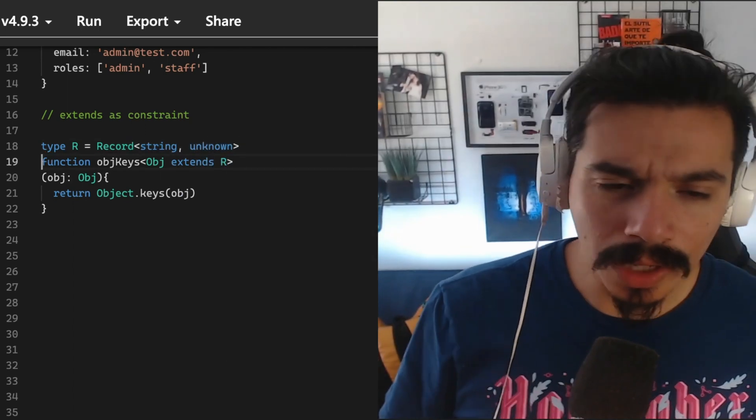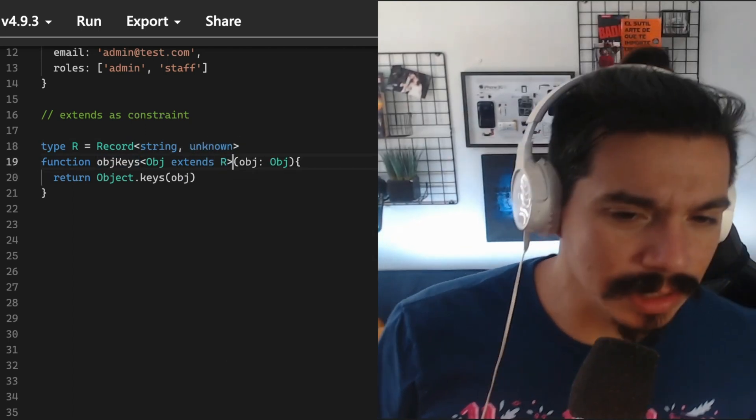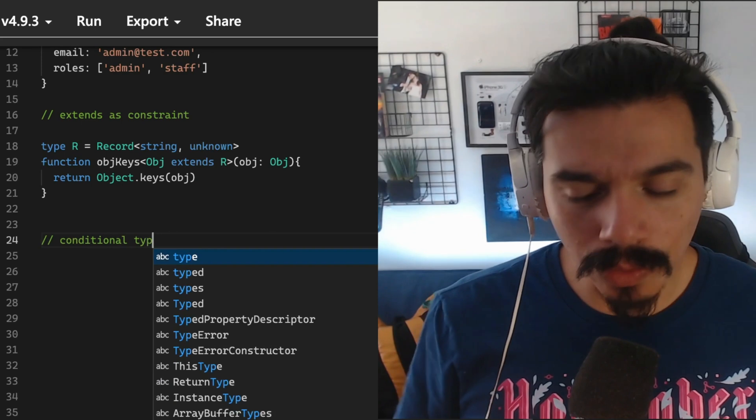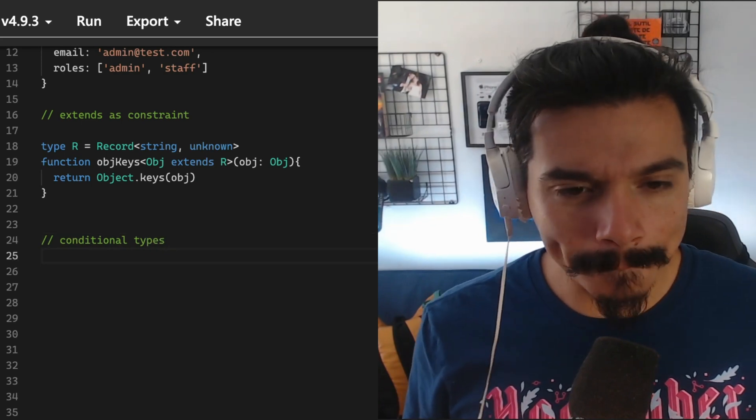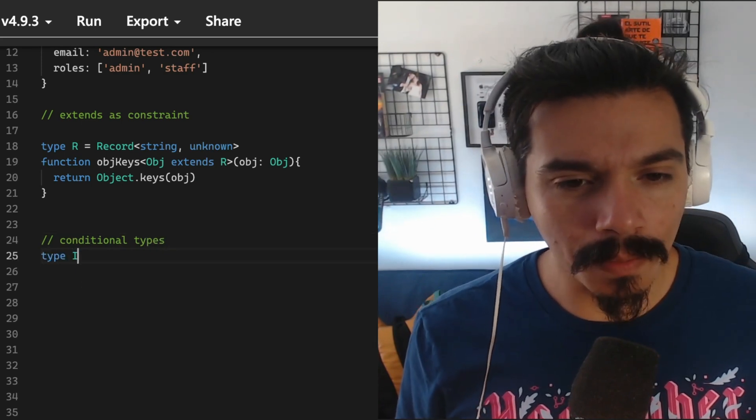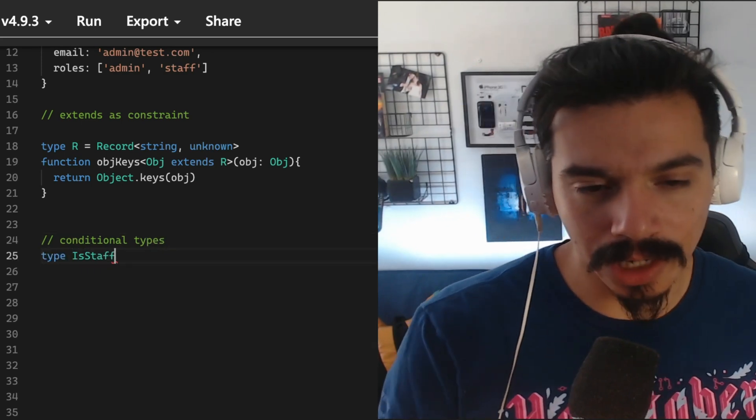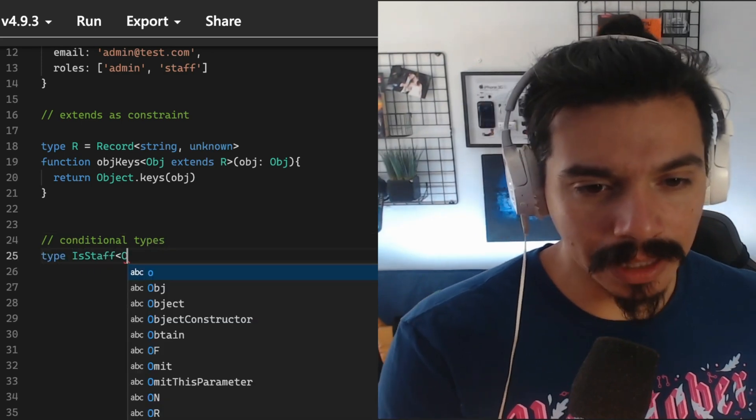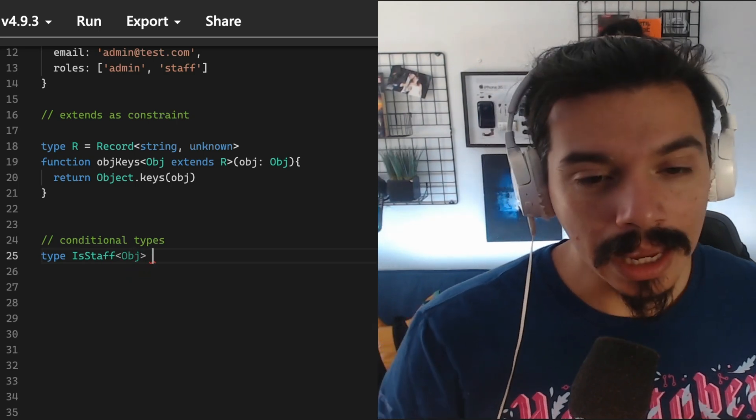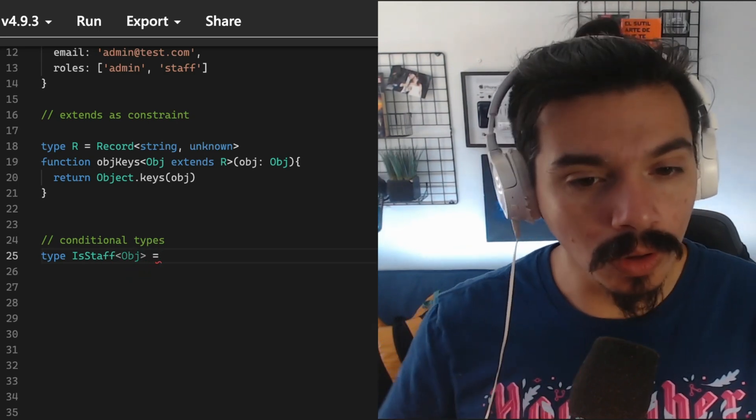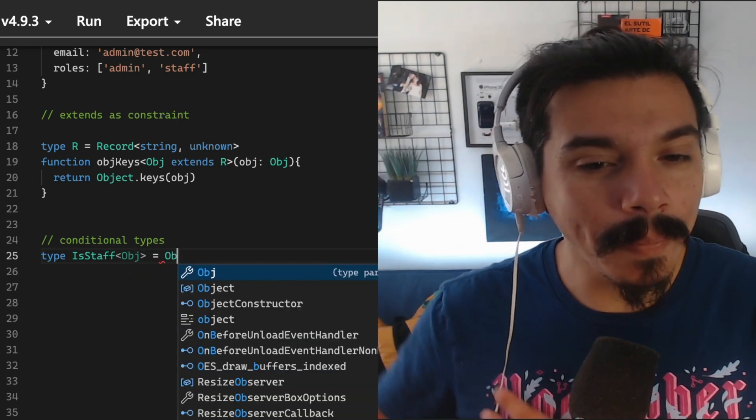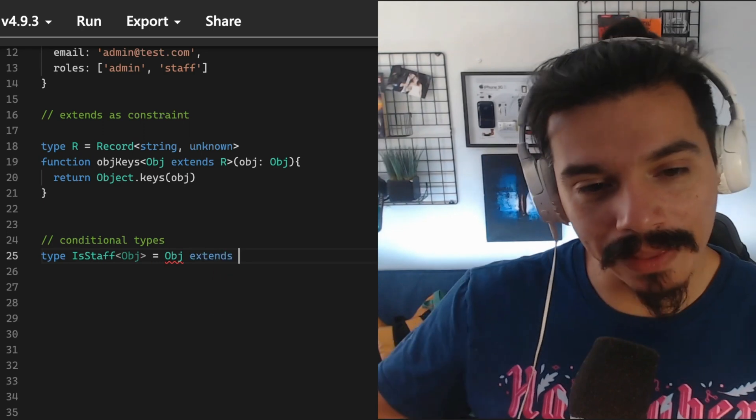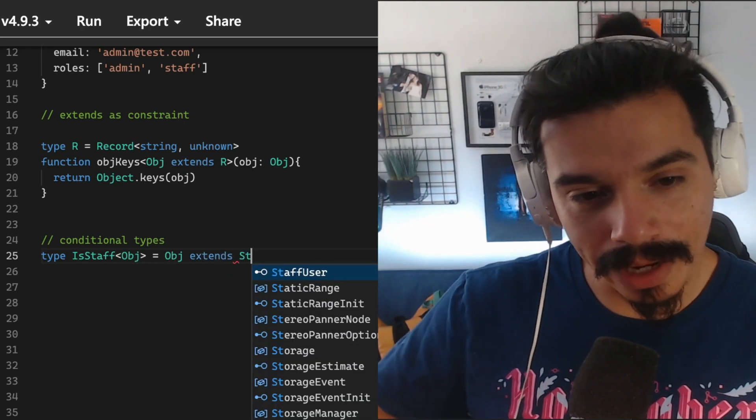But also you can use it for conditional types. Extends will work as a way to match that certain type. In this case, obj is or is not part of the type that is used at the right side.